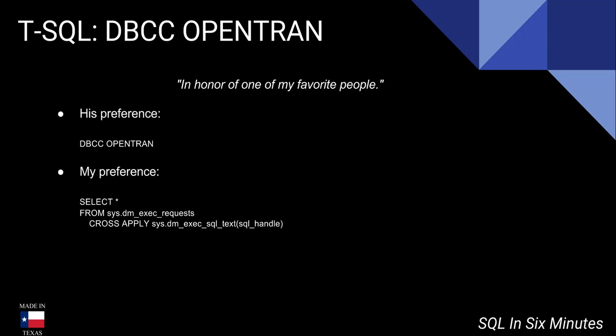All right, let's look at a quick video this morning of getting open transactions, and this is kind of in honor of one of my favorite people. Of course, I say that about everyone.